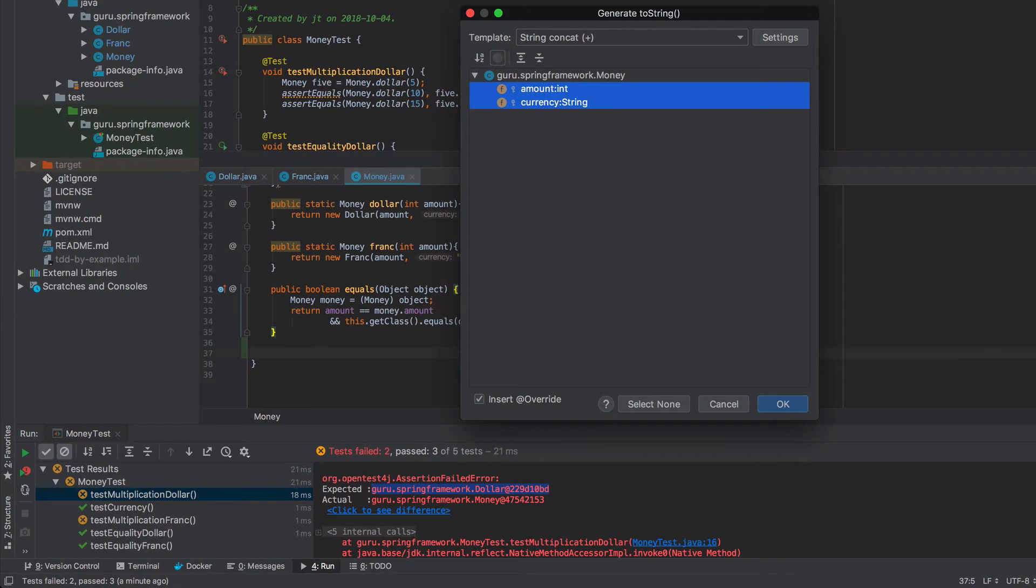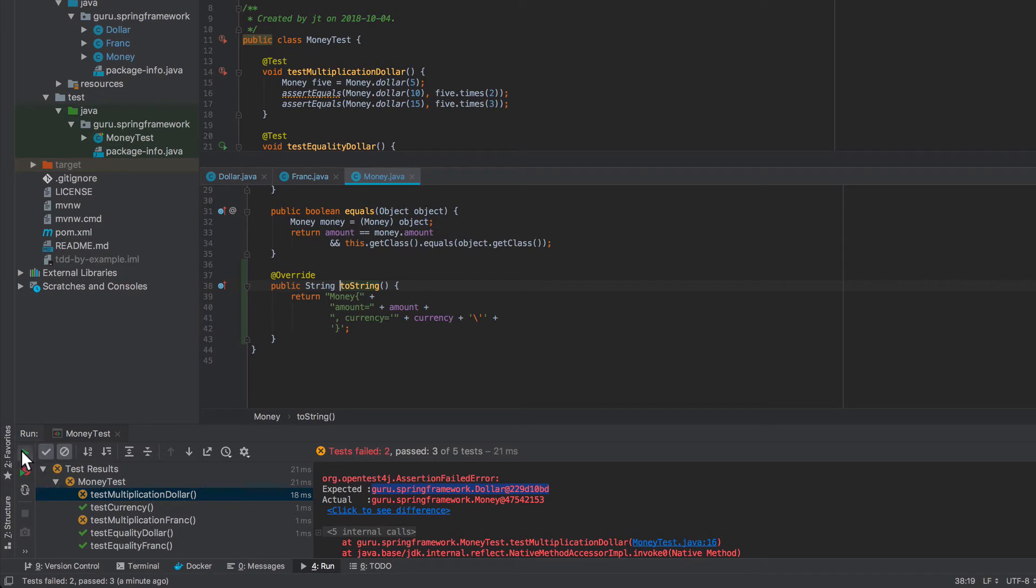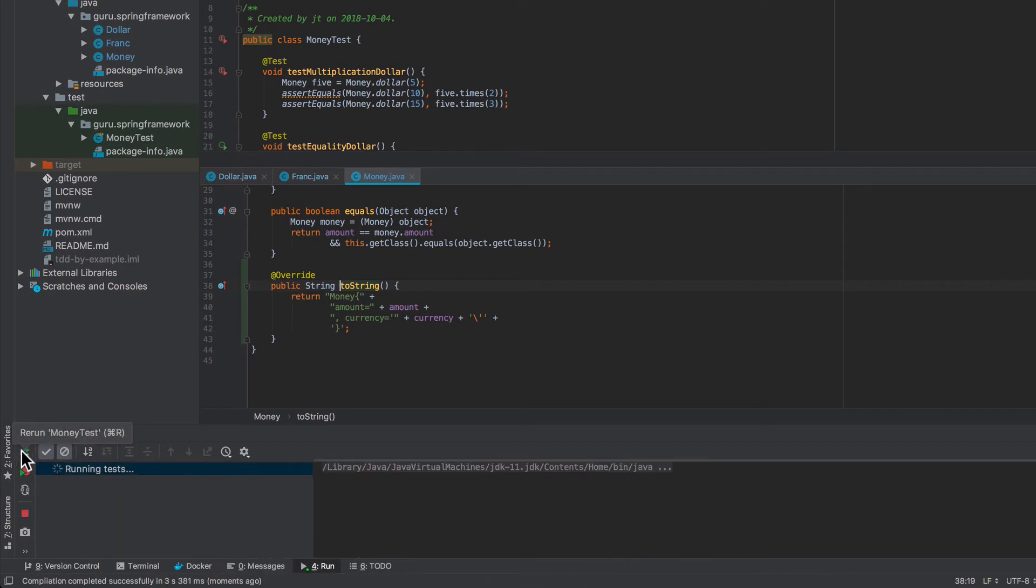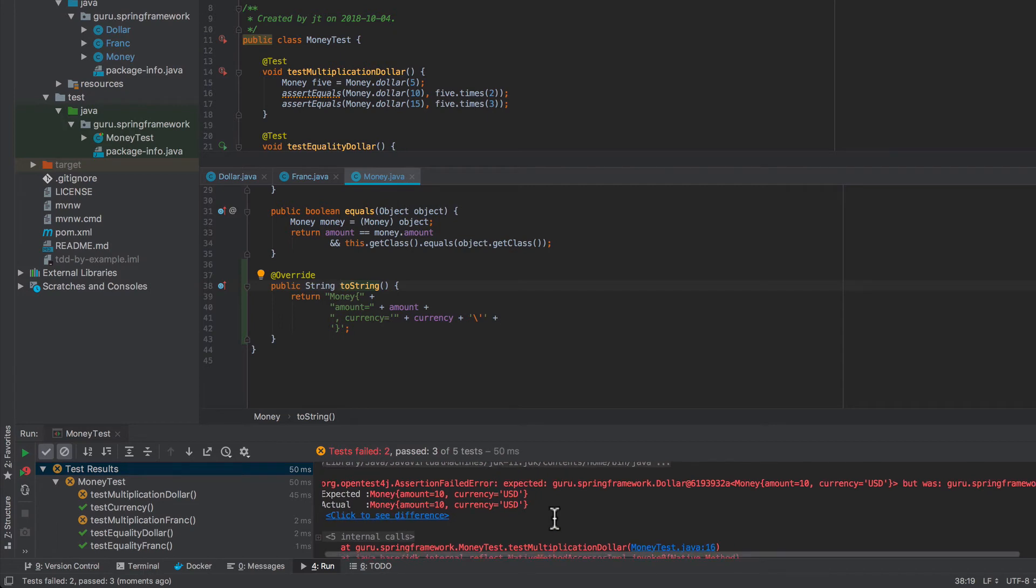So I'll come down here and say two-string. And I'm using IntelliJ there. So now we're going to get money amounts. So that's going to look a little nicer. So let's go ahead and run this again.